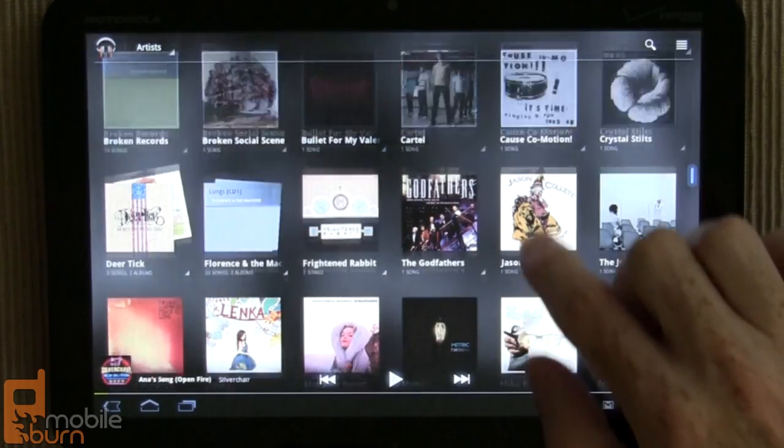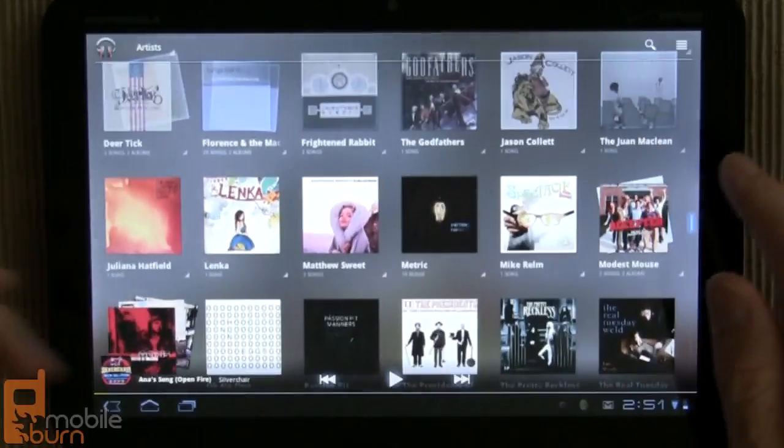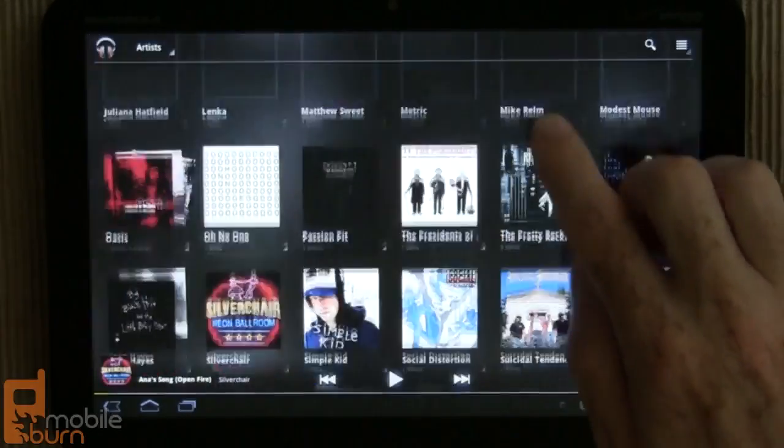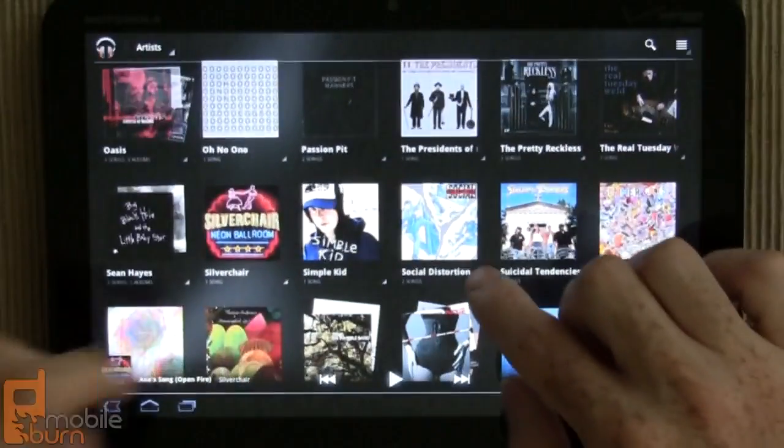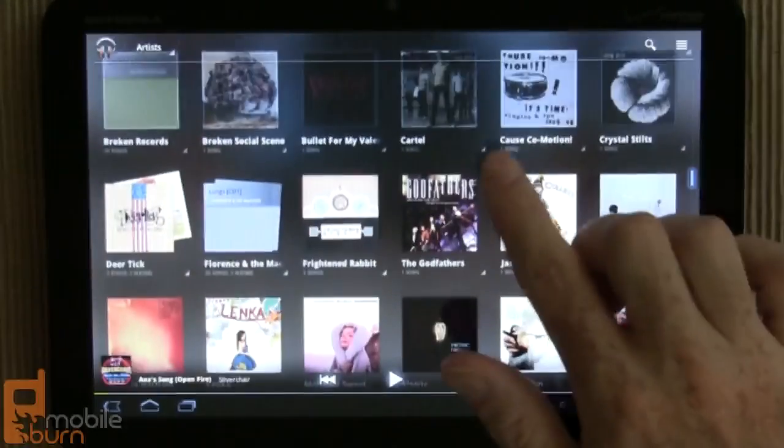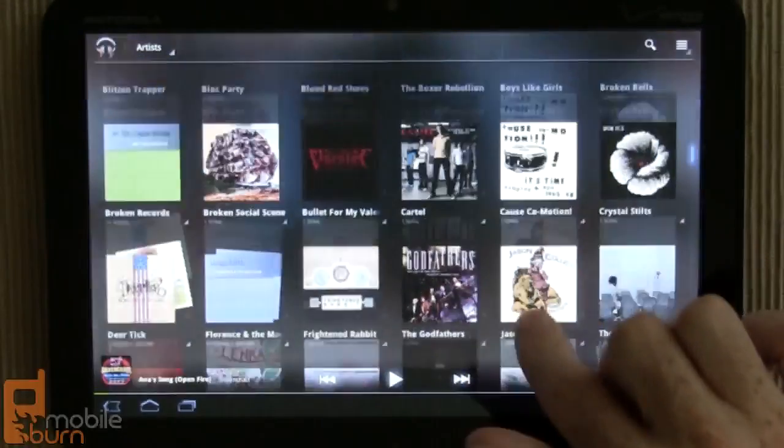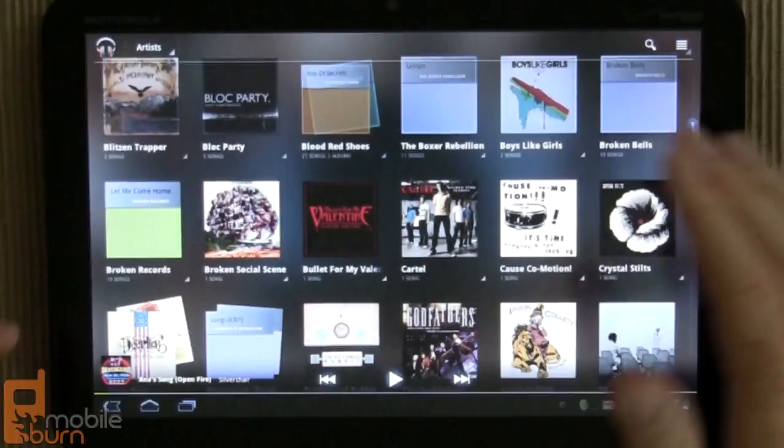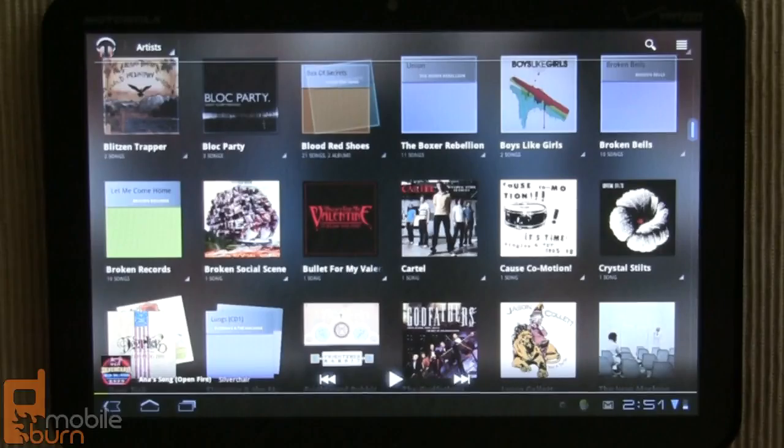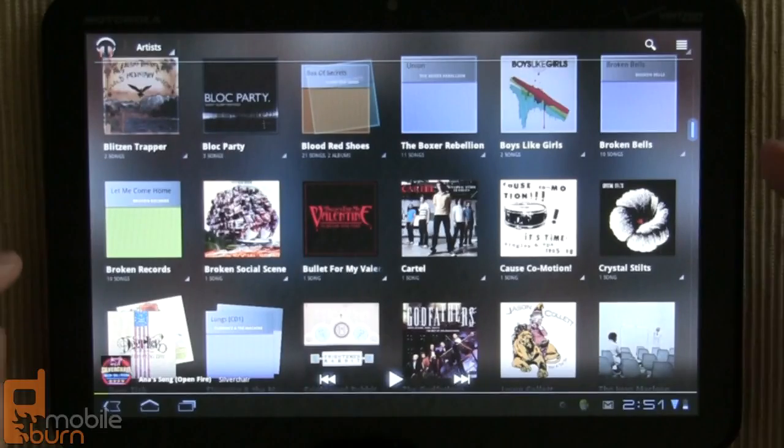And I got things like Suicidal Tendencies, Lenka, Simple Kid, a bunch of different cool things, Benful 5s. Cool tracks like that. It makes it really great for this demo, but it's also just a good way to explore some new bands.